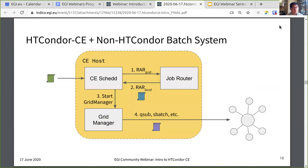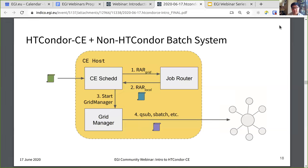For the non-Condor batch system case, the initial pilot job picked up by the job router is transformed and put directly back into the CE SCHEDD, which starts the grid manager. The grid manager, using the BLAH, uses local batch system client tools to submit that job — for example, qsub for PBS/TORQUE, or sbatch for SLURM.